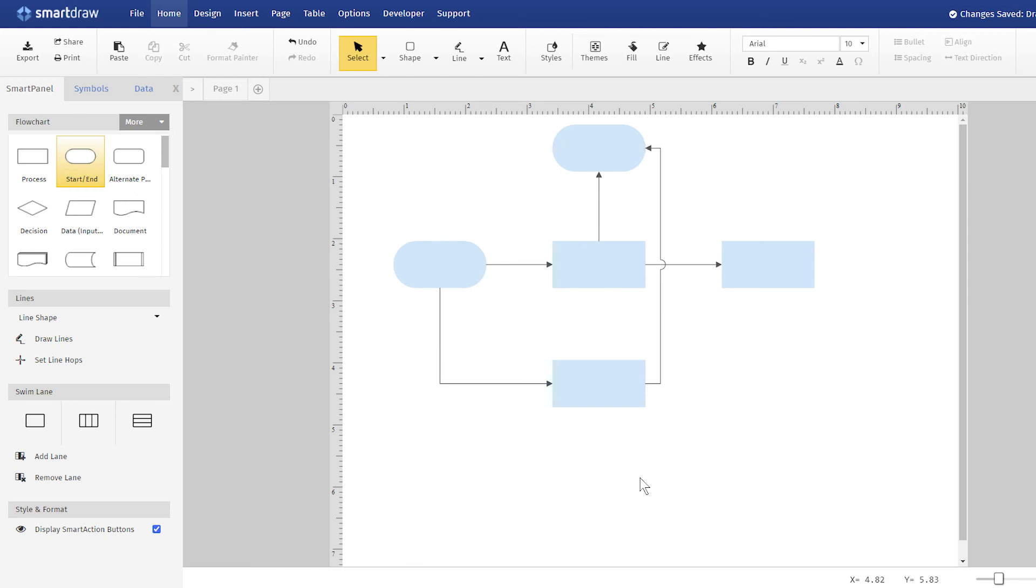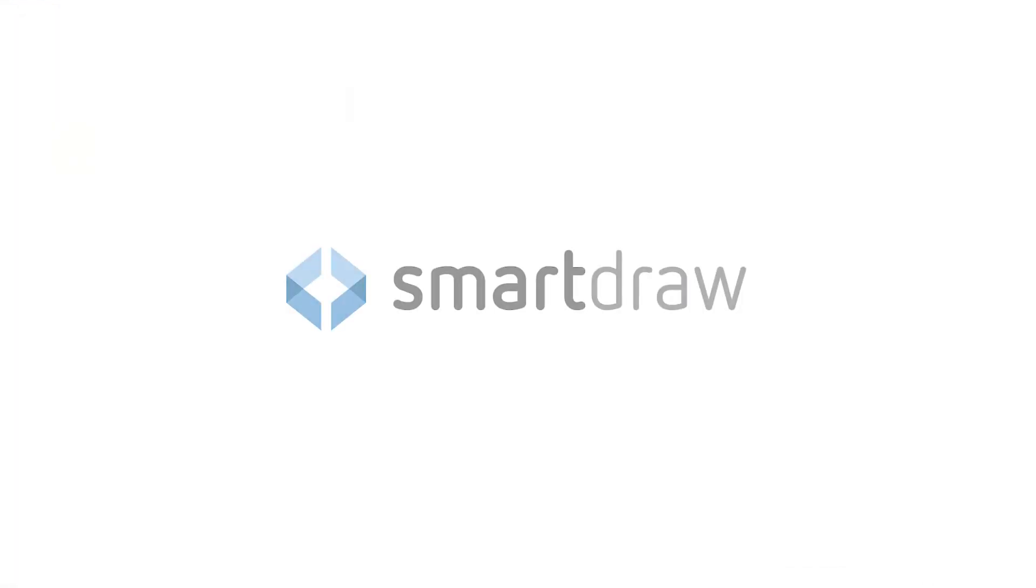It's another way SmartDraw gives users flexibility and freedom to create the diagrams they want.